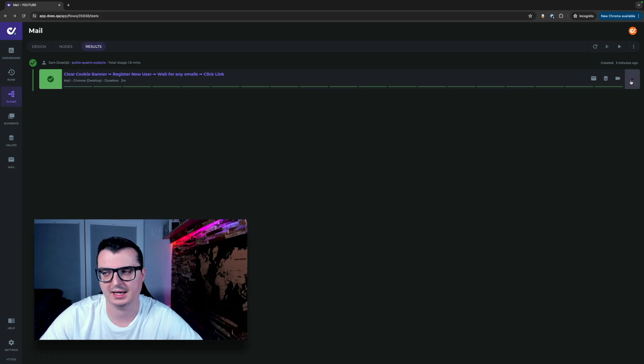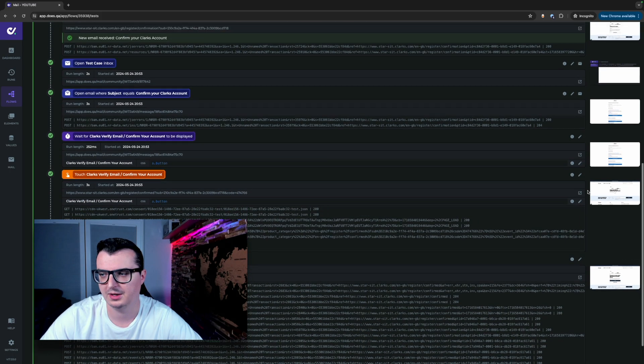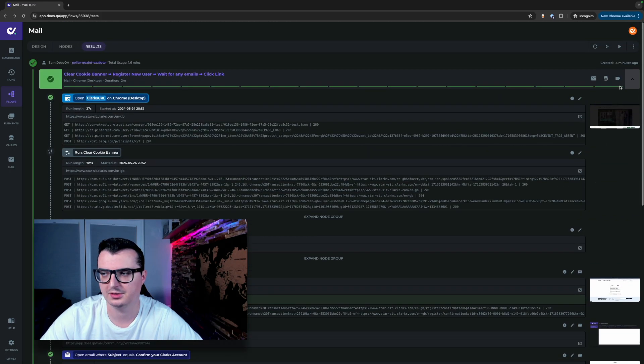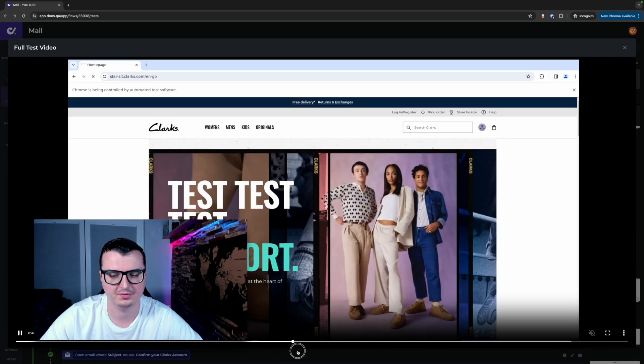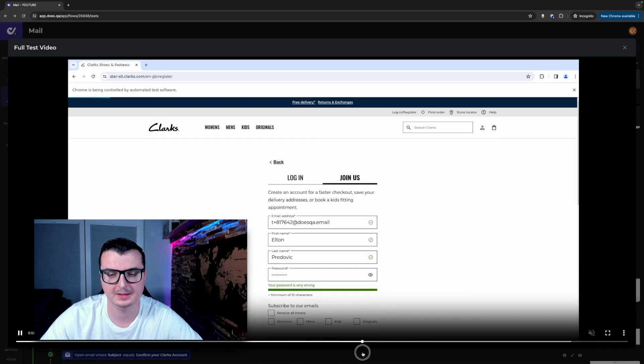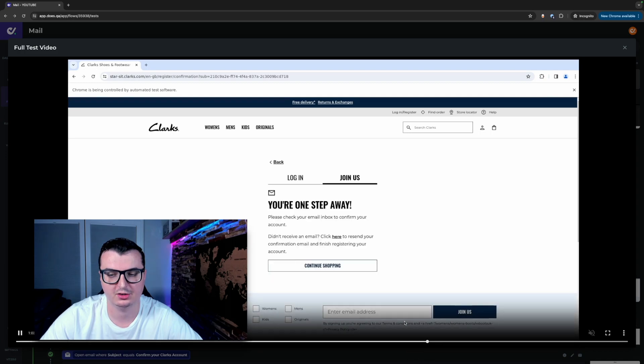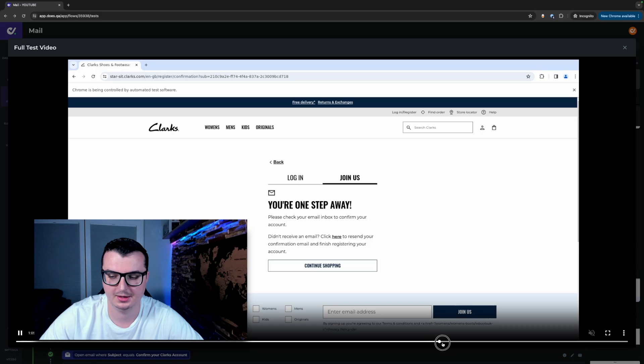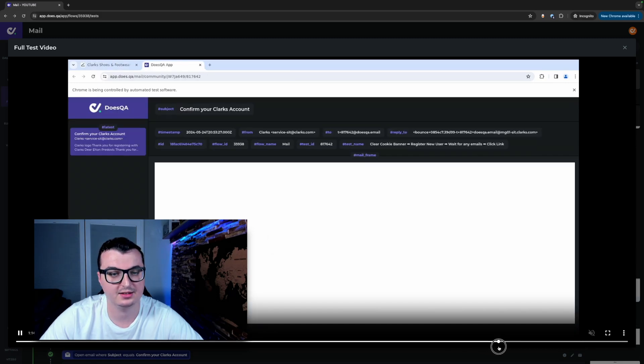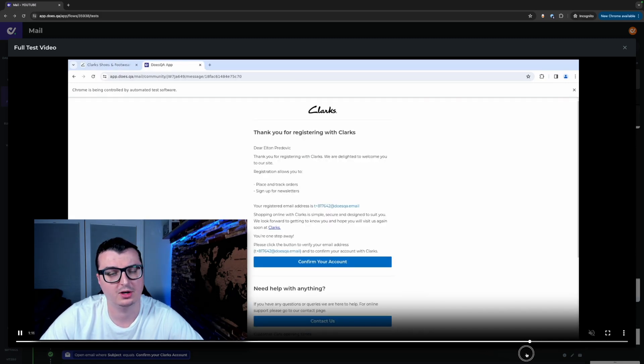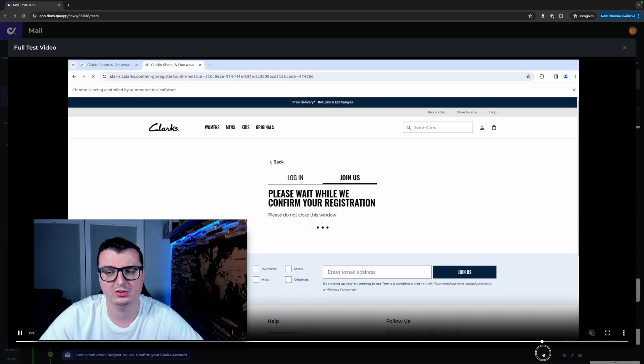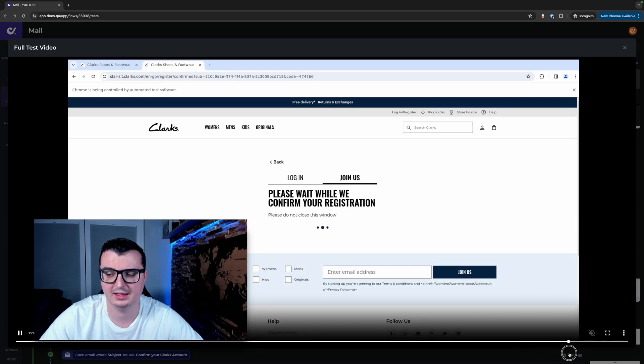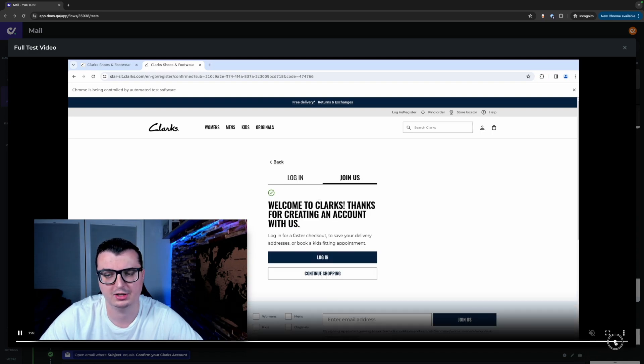Heading back into the test case we can see via the video that it went through the registration steps fast forward to make it a little bit quicker through the registration tests got the dreaded one step away please confirm your email email. Headed into the test case mailbox found the email opened the email clicked on the confirm your account link which then sent us back to the e-com website where it confirmed the registration and we're all good to go.